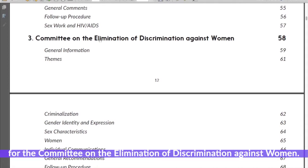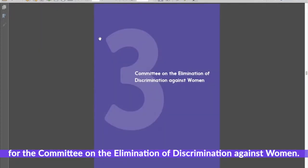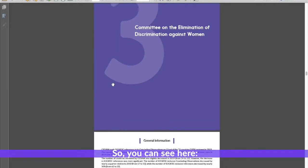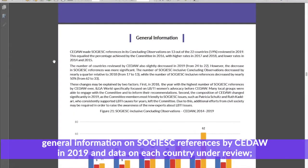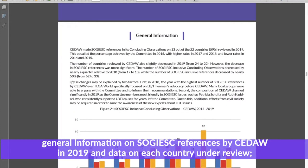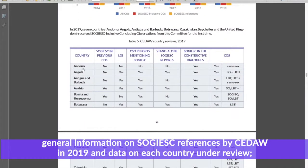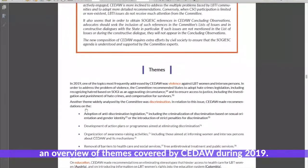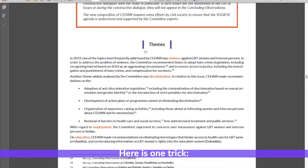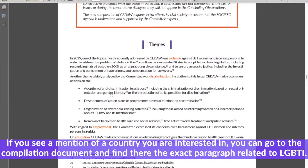Let's see how it looks, for example, for the Committee on the Elimination of Discrimination Against Women. You can see here general information on SOGI/ESC references by CEDAW in 2019 and data on each country under review. There is an overview of themes covered by CEDAW during 2019, and here is one trick: if you see a mention of a country you are interested in, you can go to the compilation document and find there the exact paragraph related to LGBTI.